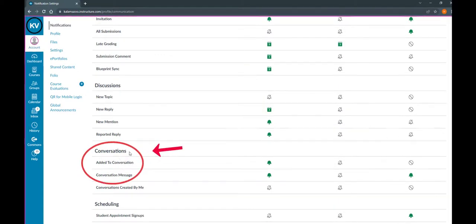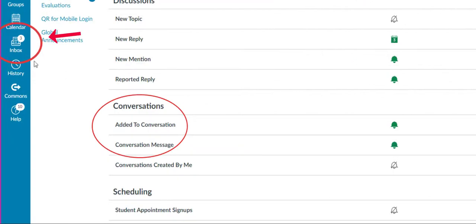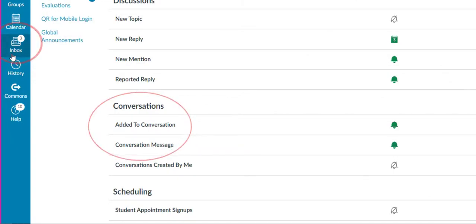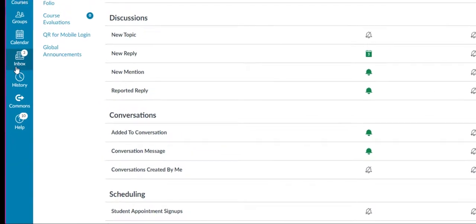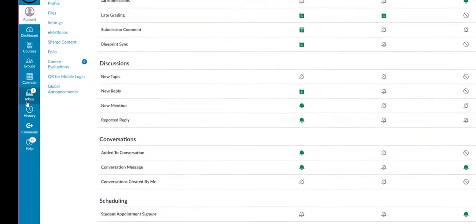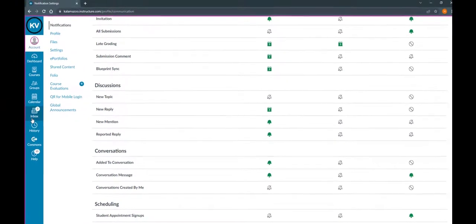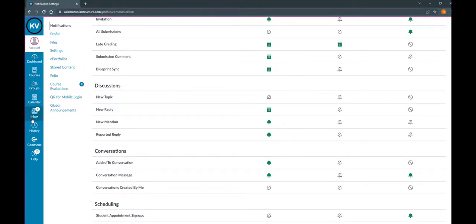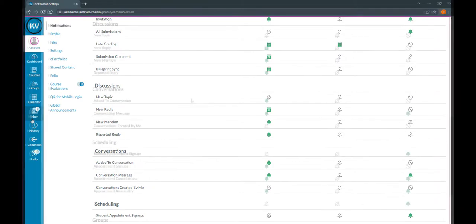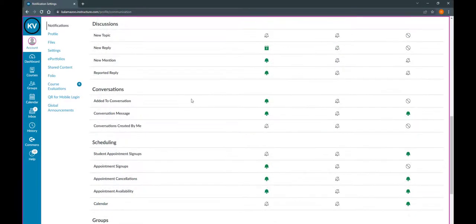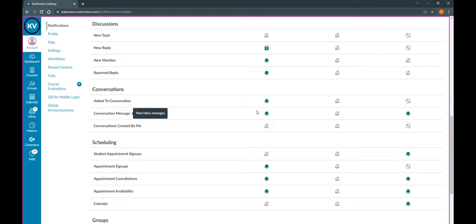One item I suggest paying particular attention to is the conversations item. The conversations has to do with your inbox within Canvas. Different instructors prefer to use different methods of communication. Always check your syllabus or contact your instructor to figure out their preferred method of communication. It might be a good idea to make sure that you're getting notified if you get a new conversation message or if you get added to a conversation, that way you don't miss important messages that you might not know were there otherwise.